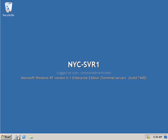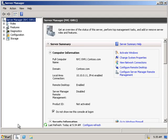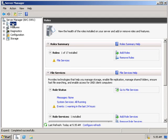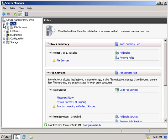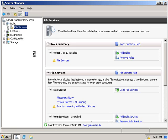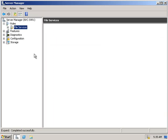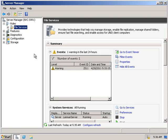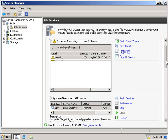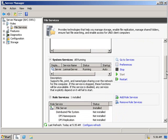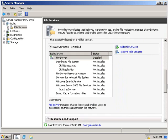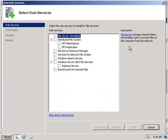Let's begin by installing and configuring the distributed file system role service. On Cserver 1, we'll go into roles, click on file services, and we can see that DFS is currently not installed, so we're going to add role services.